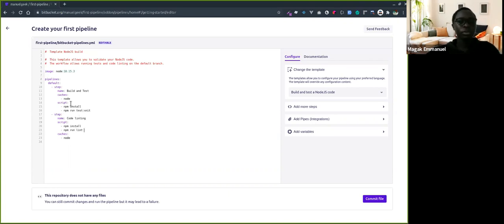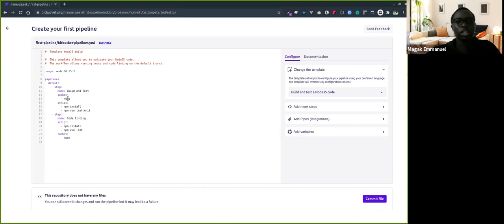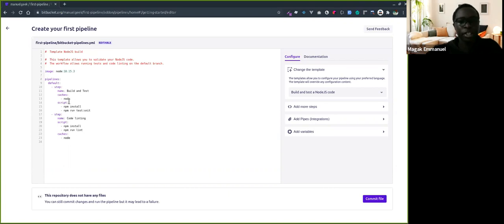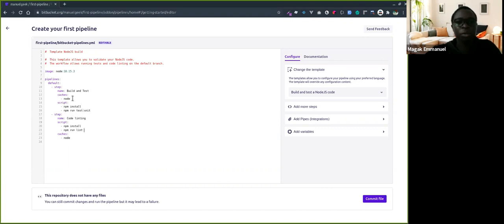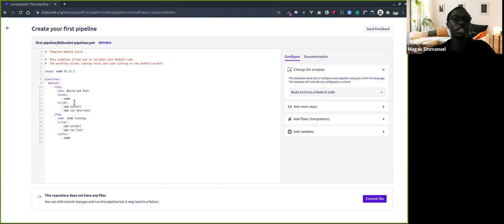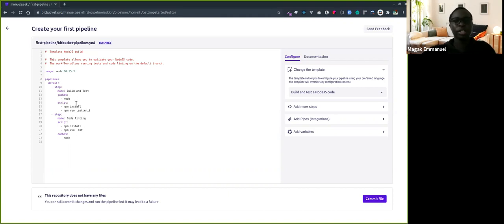The cache defined by Bitbucket Pipelines means that after npm install, the node modules will be cached. So next time we run it, we don't have to install again, which saves you build minutes.